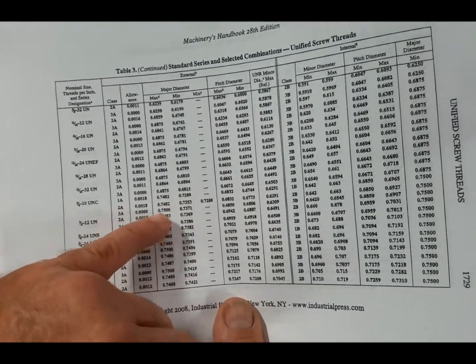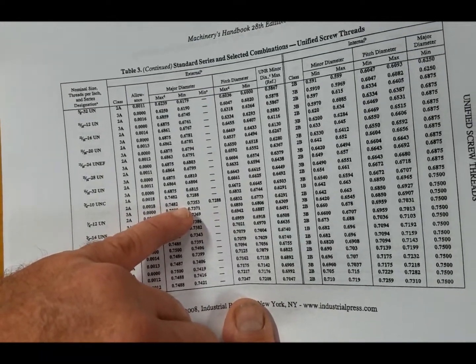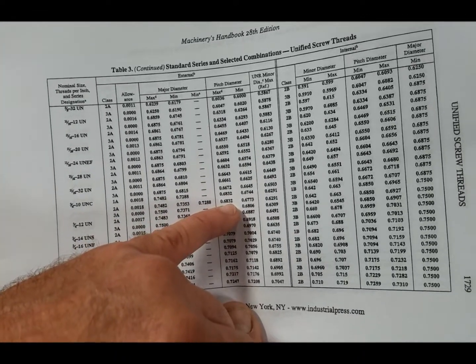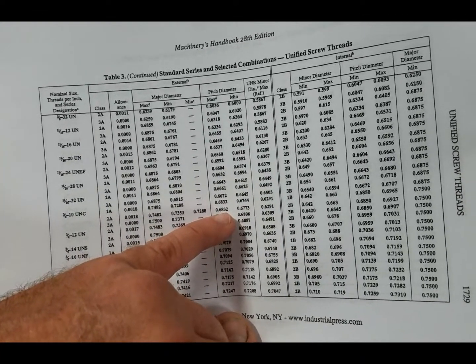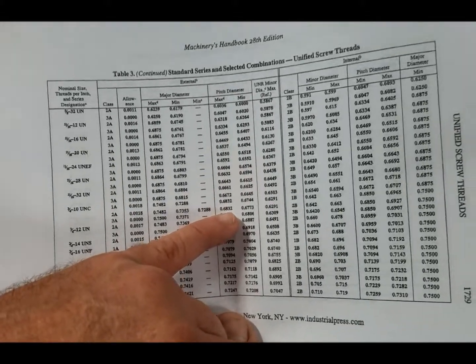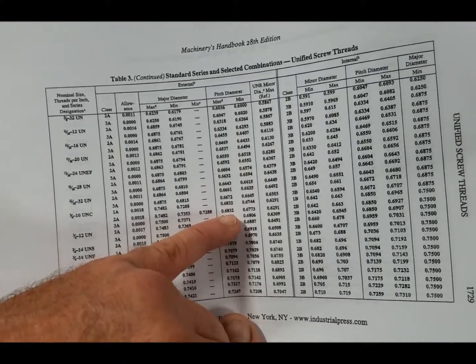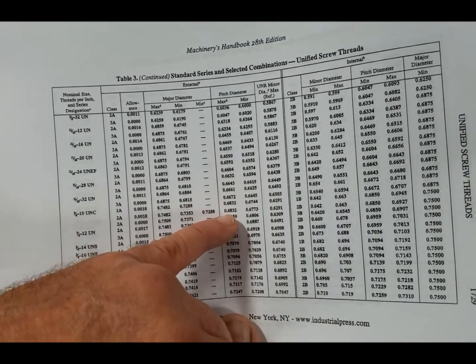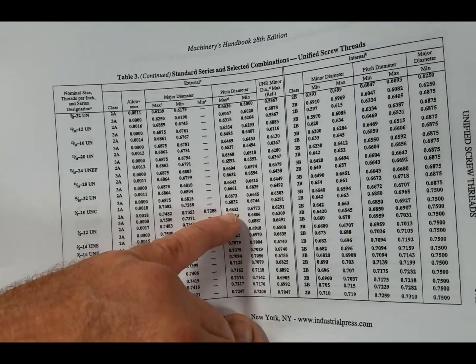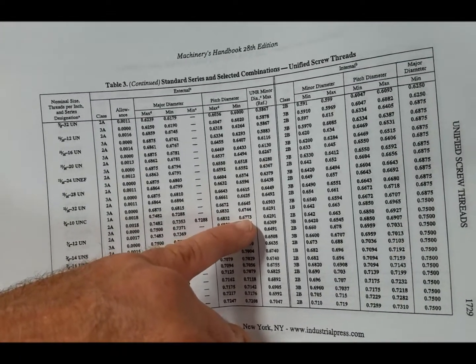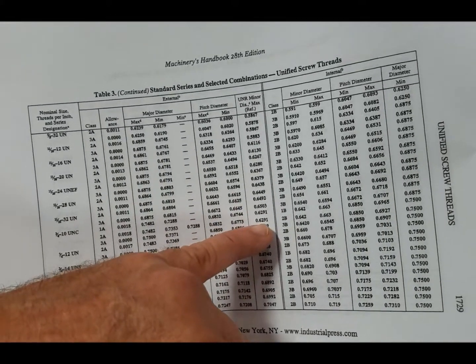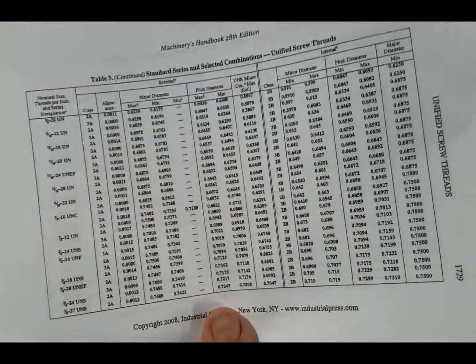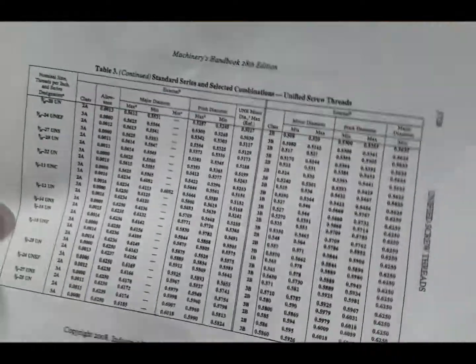Then we go over to the pitch diameter. With our mics, we have our thread mics with the proper anvil and spindle in them, or we use a stereo mic that's already the right pitch. And the pitch should be anywhere from .6832 pitch diameter to .6773. Minor diameter: .6291.